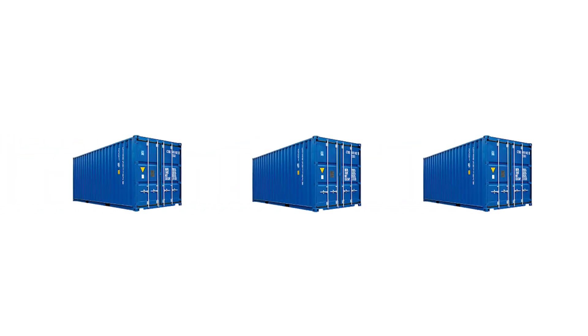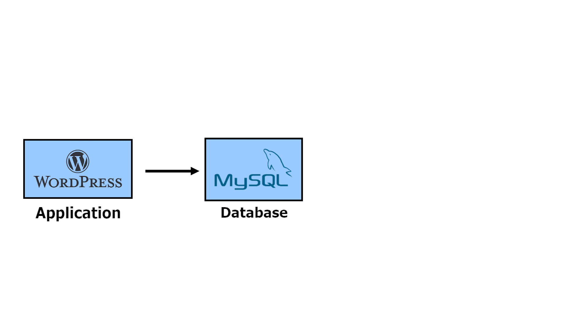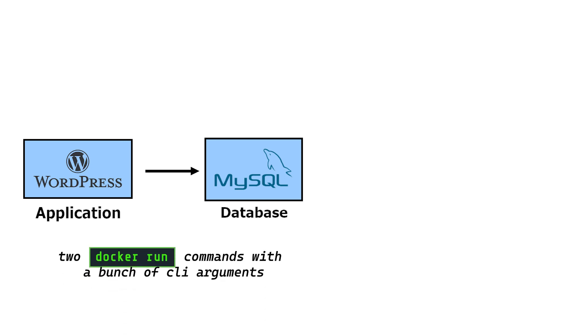Running multiple containers is a very common scenario. Take for example a WordPress application. It consists of a WordPress service that talks to a MySQL database. We could run both containers using two docker run commands with a bunch of CLI arguments. The DB container might be started like this.